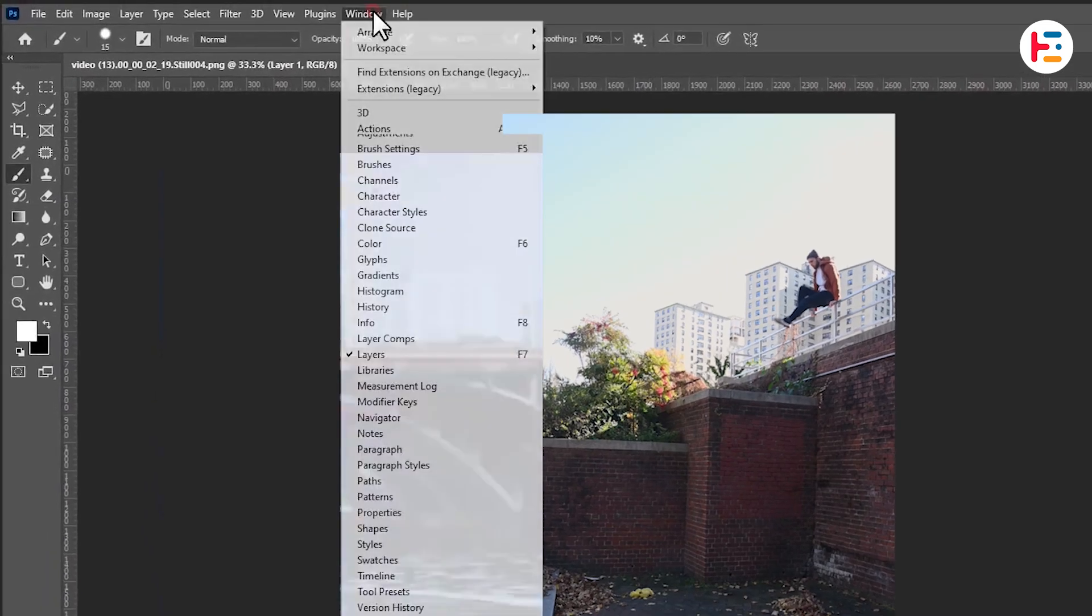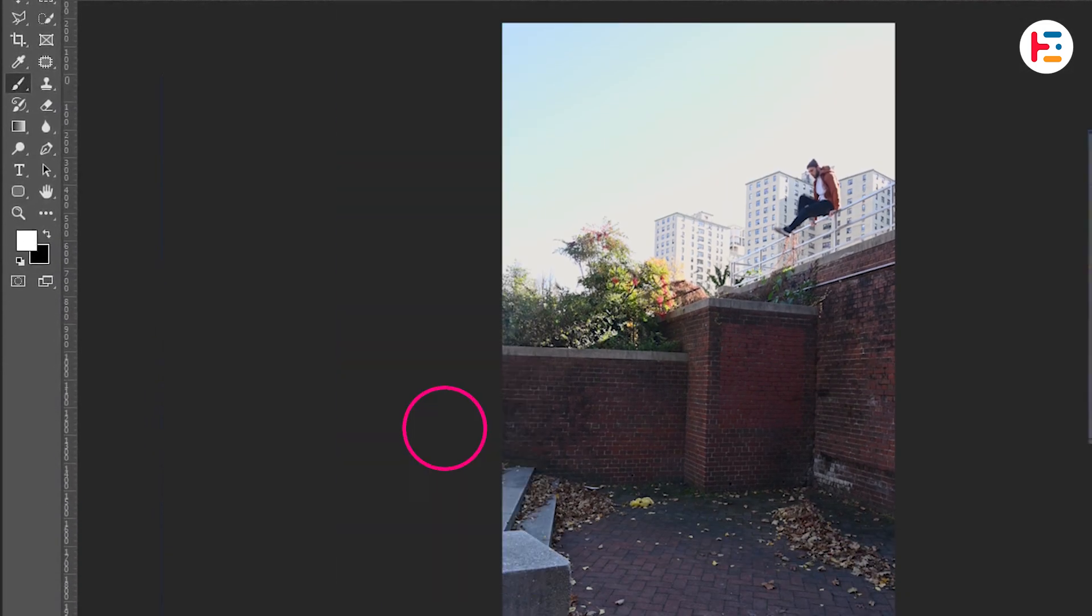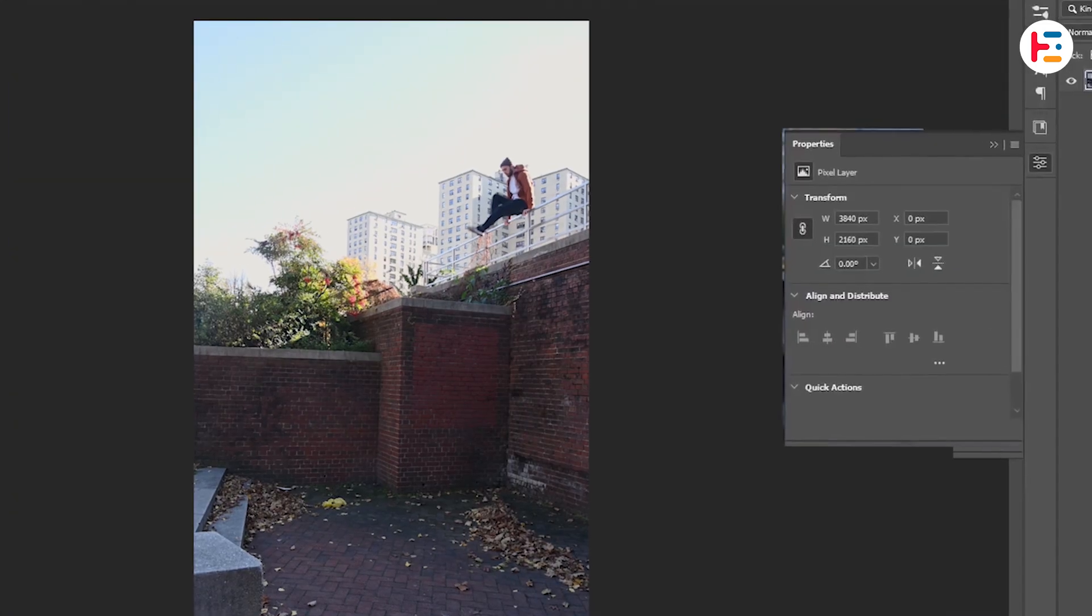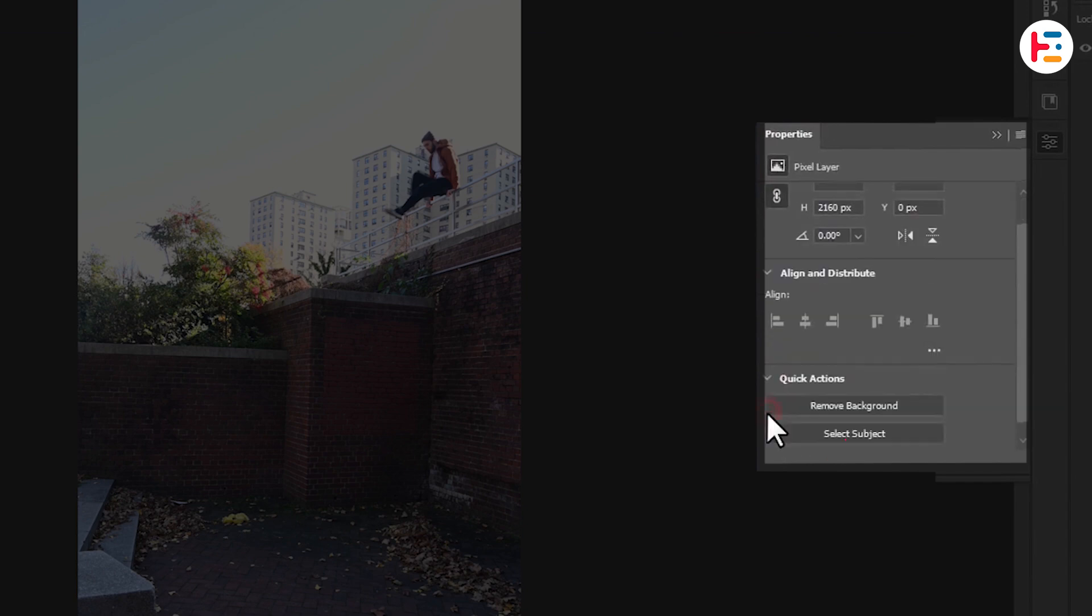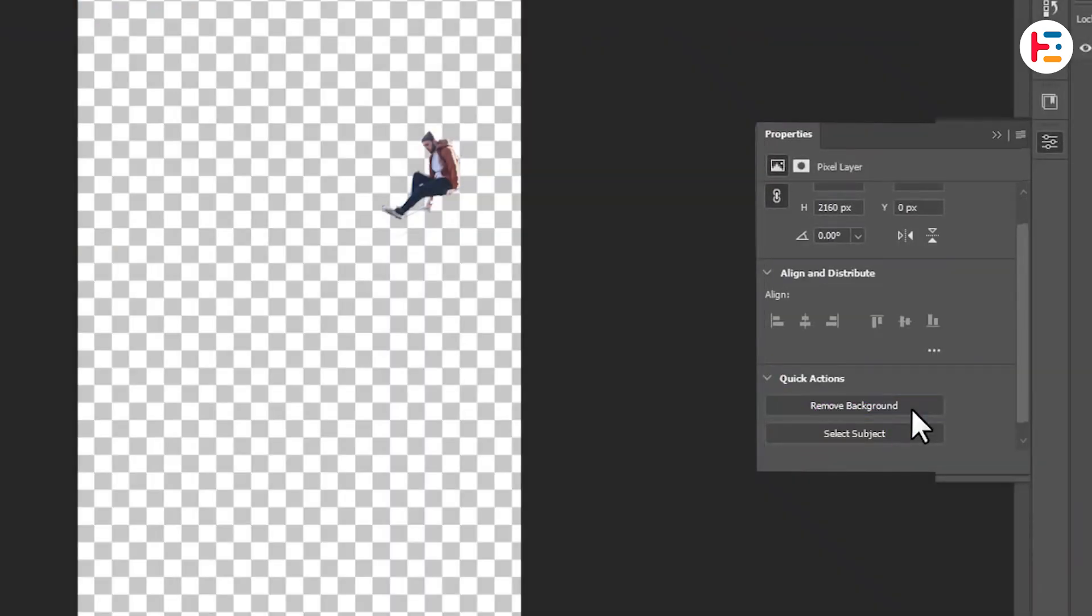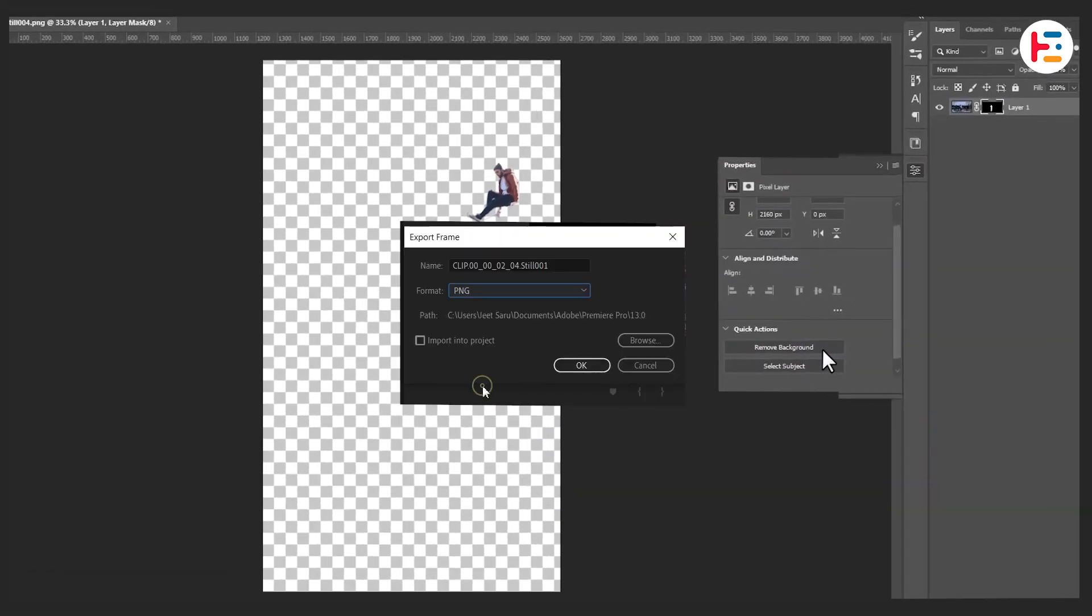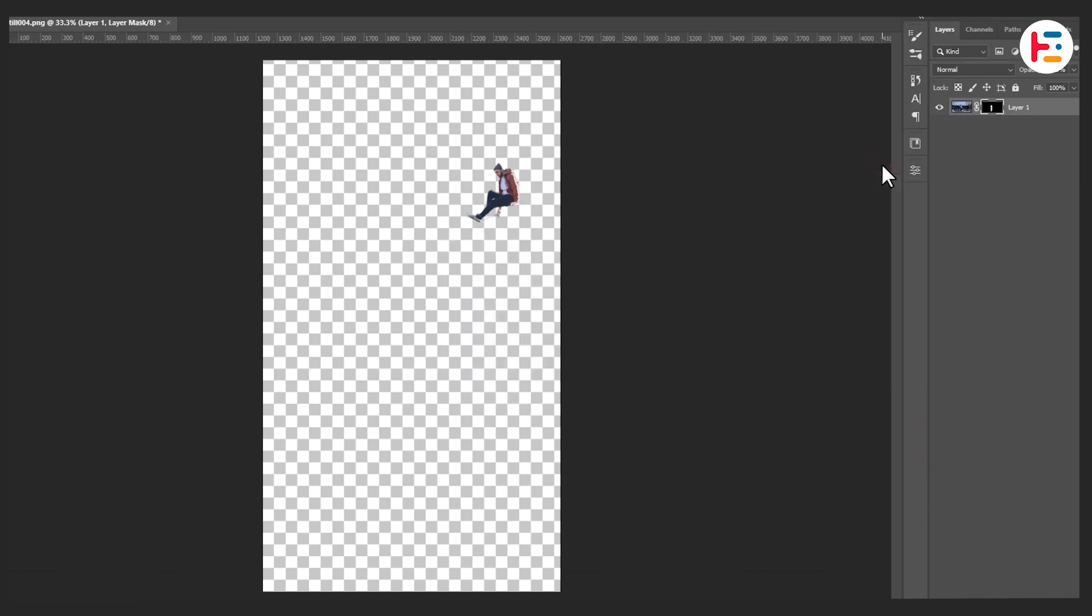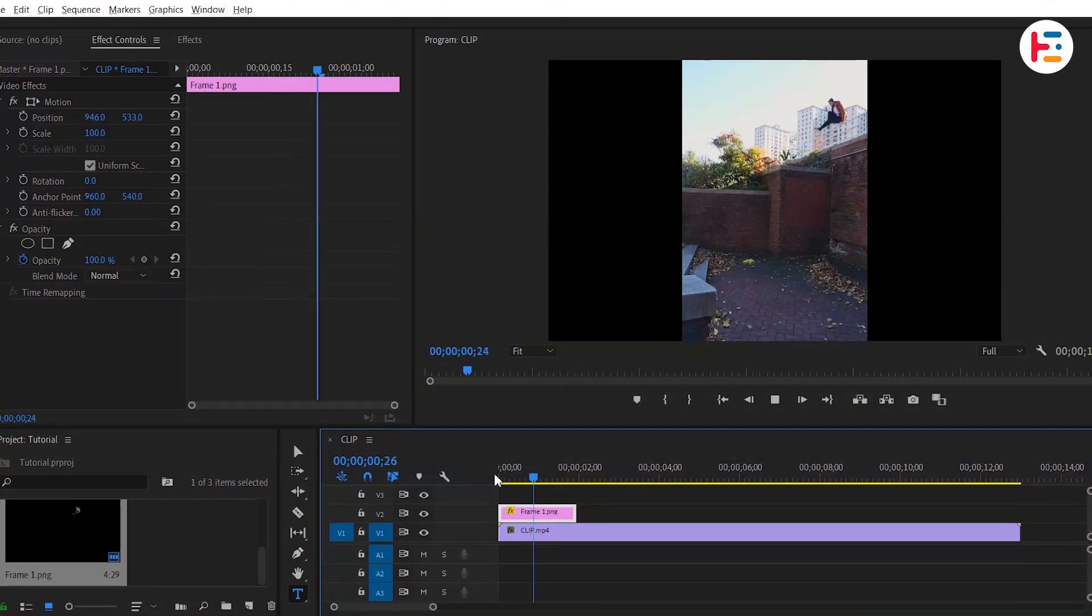Remove the background by selecting Properties from the Window menu. From Quick Actions, click the Remove Background button. In order to achieve transparency, we exported the frame as PNG format. Save your changes and return to Premiere.